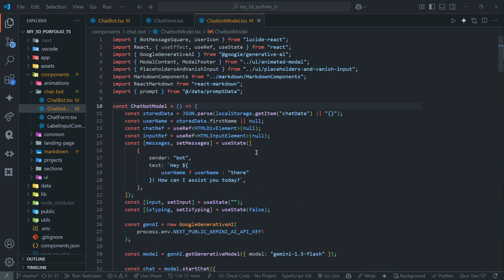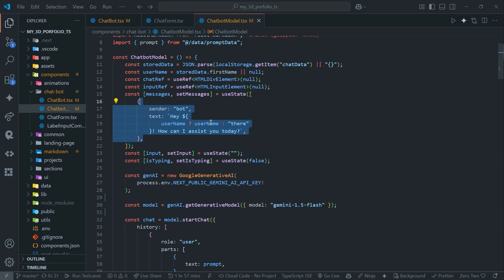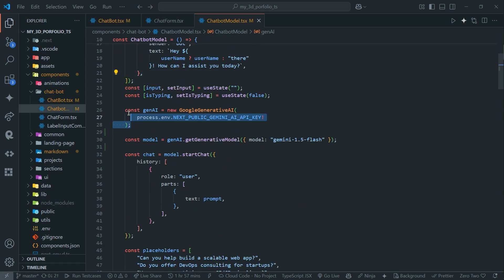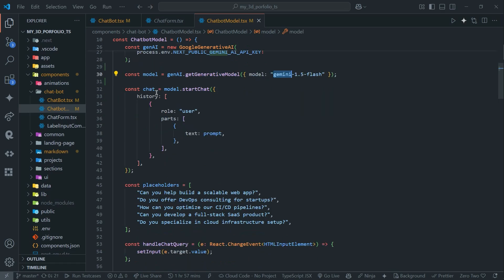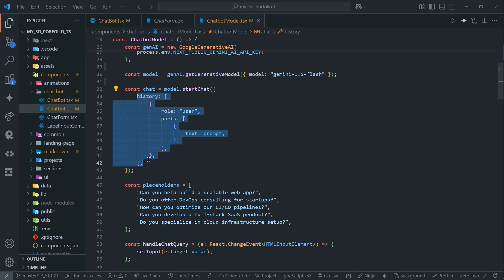The main thing lies in the chatbot model. I'm using a useState for the initial message — the initial greeting for the user. After that I've imported my Gemini AI API key from the env file, then I'm selecting the model as Gemini Flash. After that I'm using chat with history, so here is the history and I'm providing the prompt — I'll show you what this prompt looks like later.